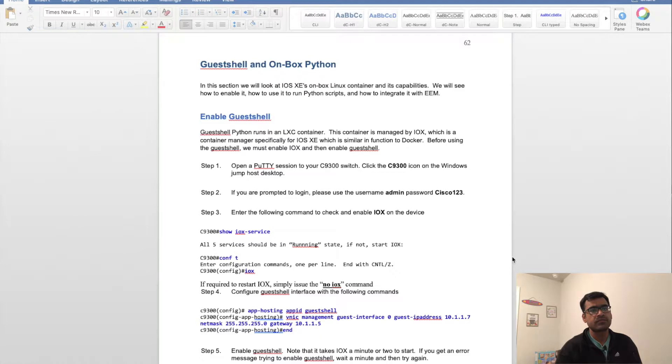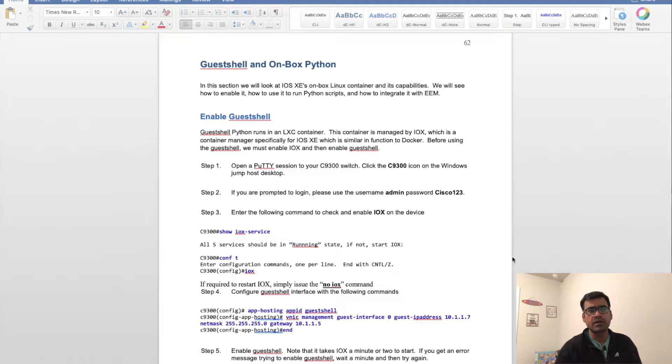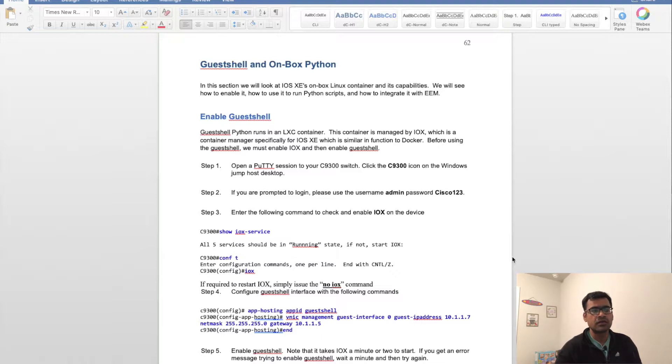It's similar in function to Docker. You have a Docker manager where it manages all the different containers—you can spin up different containers, create containers, kill containers.